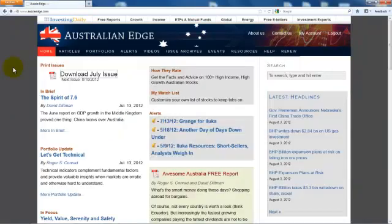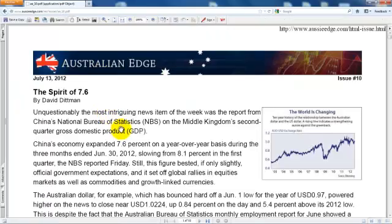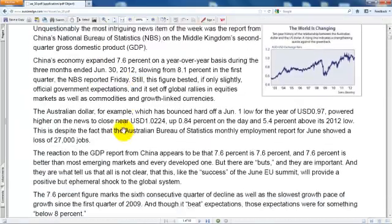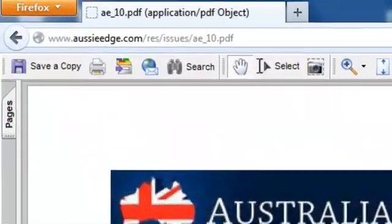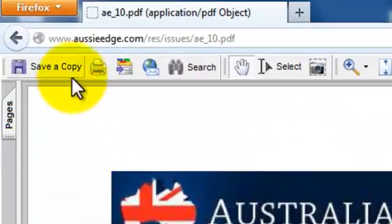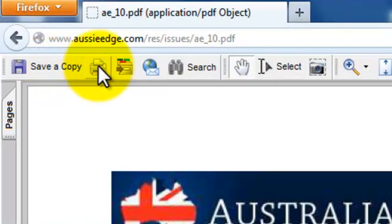Once you've logged in, you have access to a wealth of investing strategies and tools. Let's take a tour. The heart of Australian Edge is its monthly newsletter. This is where you click to see all the articles pulled together into one in-depth publication. You can save this PDF to your own computer or print it to read later.